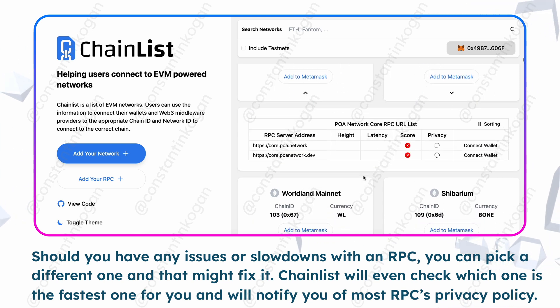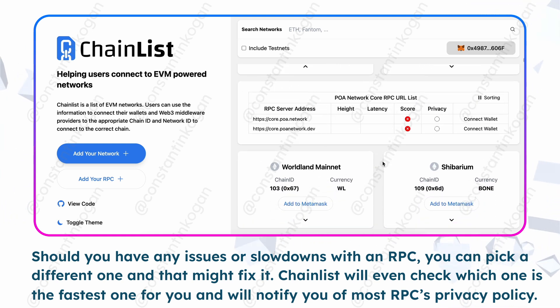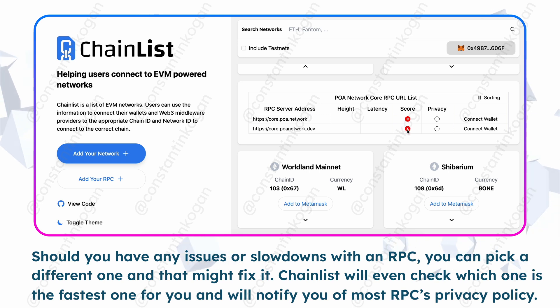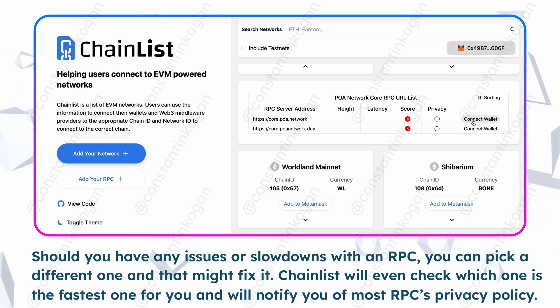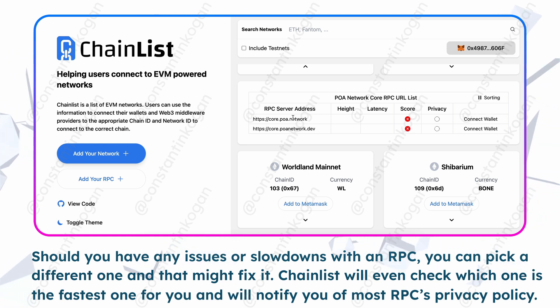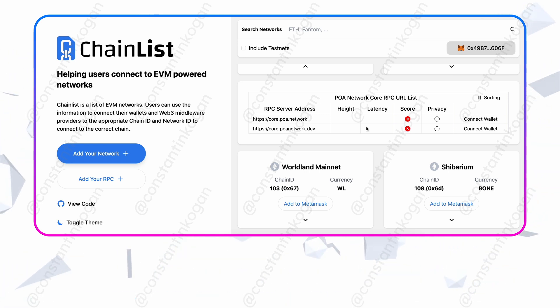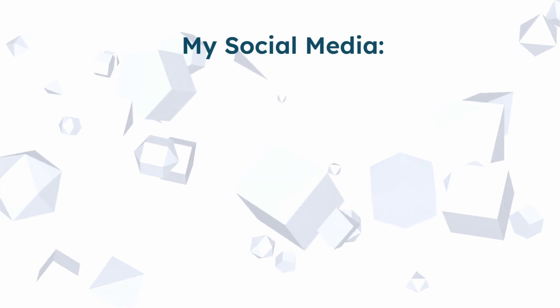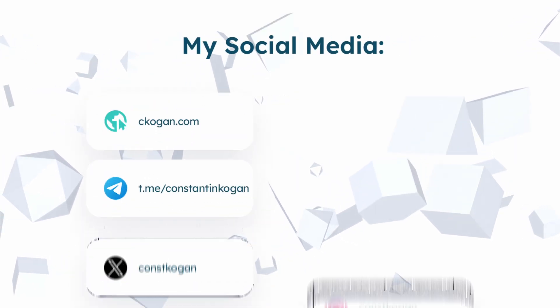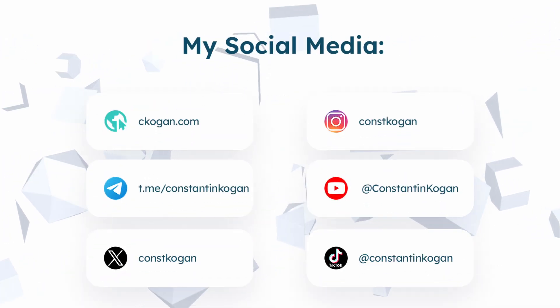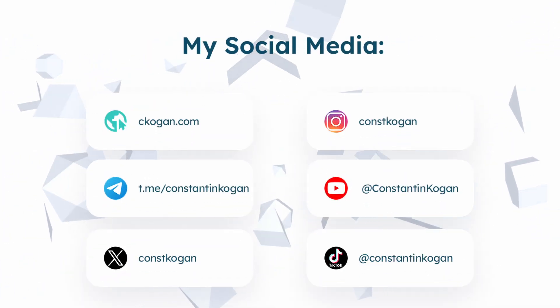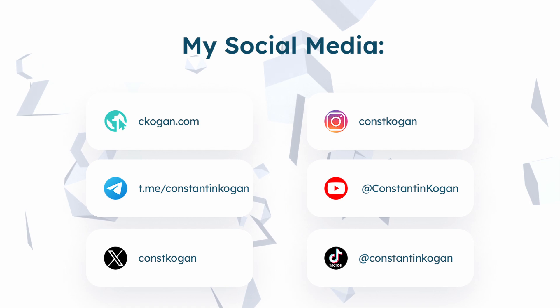Chainlist will even check which one is the fastest one for you and will notify you of most RPCs' privacy policy. Thank you for watching. I hope you've learned something new. Subscribe to my social networks for more content.